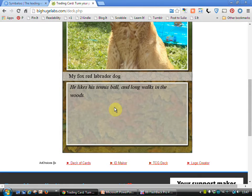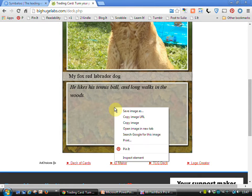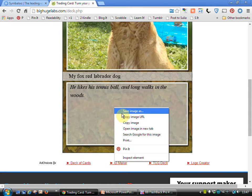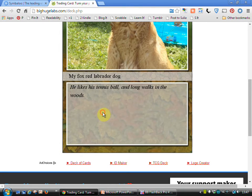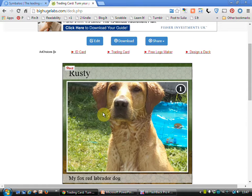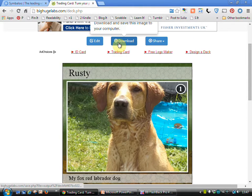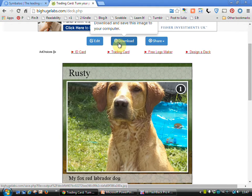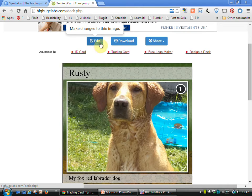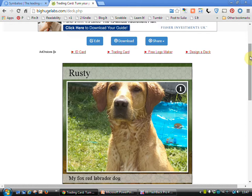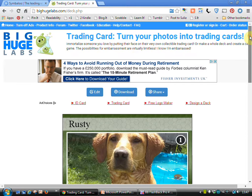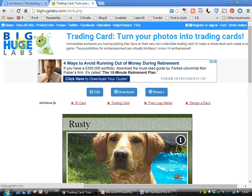What I could then do is simply right mouse click, copy or save image and then download the image that I need or click on the download option. If I'm unhappy with what I've got, I can always click on edit and go back. So that's the first of the different tools that I wanted to show you.